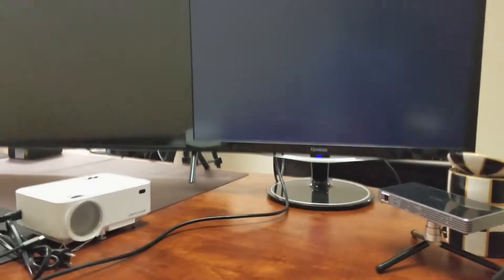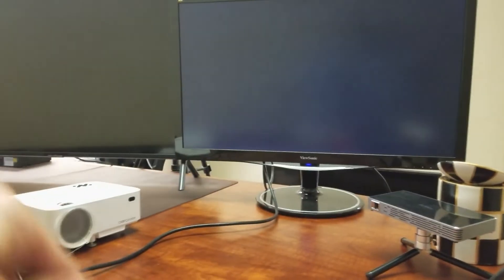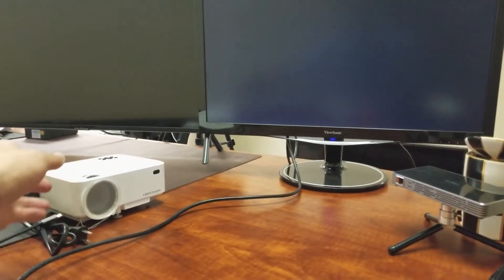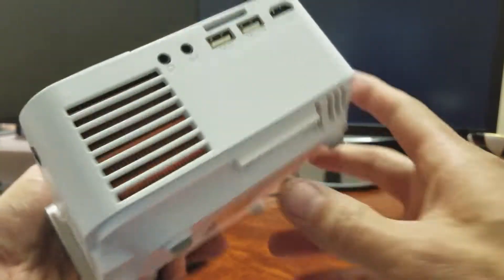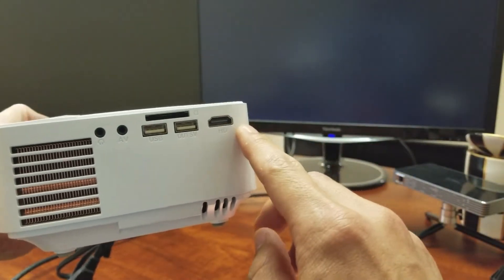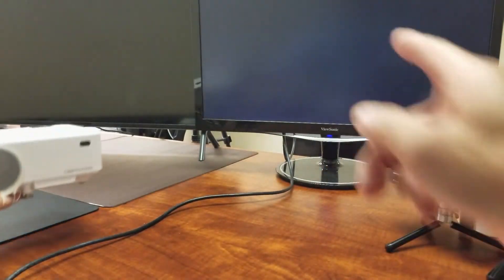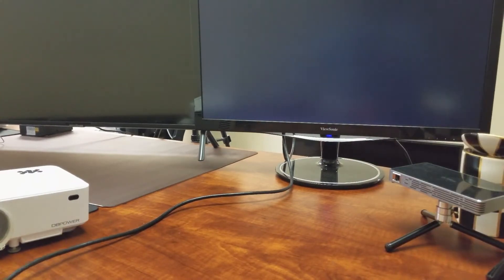The only thing is your computer monitor or your TV or your projector needs to have an HDMI port. I'm going to go ahead and connect it to my computer monitor here. It does have an HDMI port.